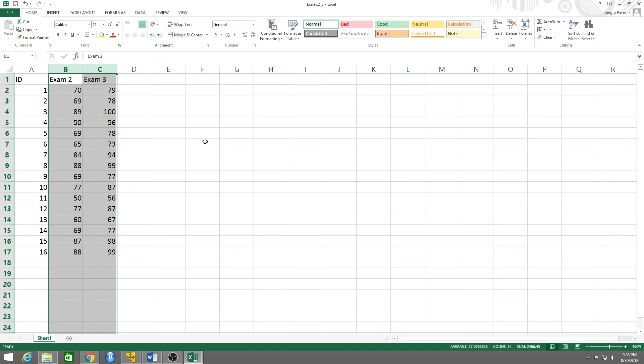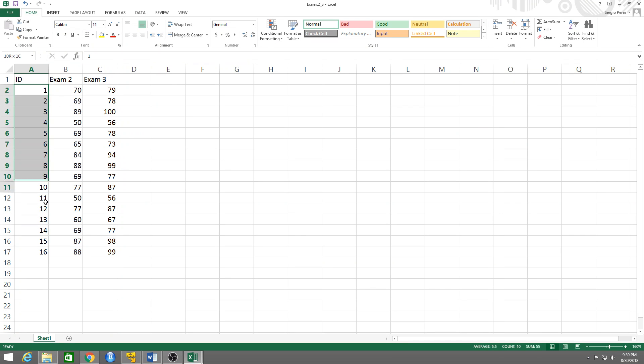We could have this type of situation where we have data or measurements on the same people or the same units but different measurements. For example, you have the height and weight of a group of people in one table, and then you have another table with the age, cholesterol levels, income, or some other information about the same group of people, and they are identified through an ID.